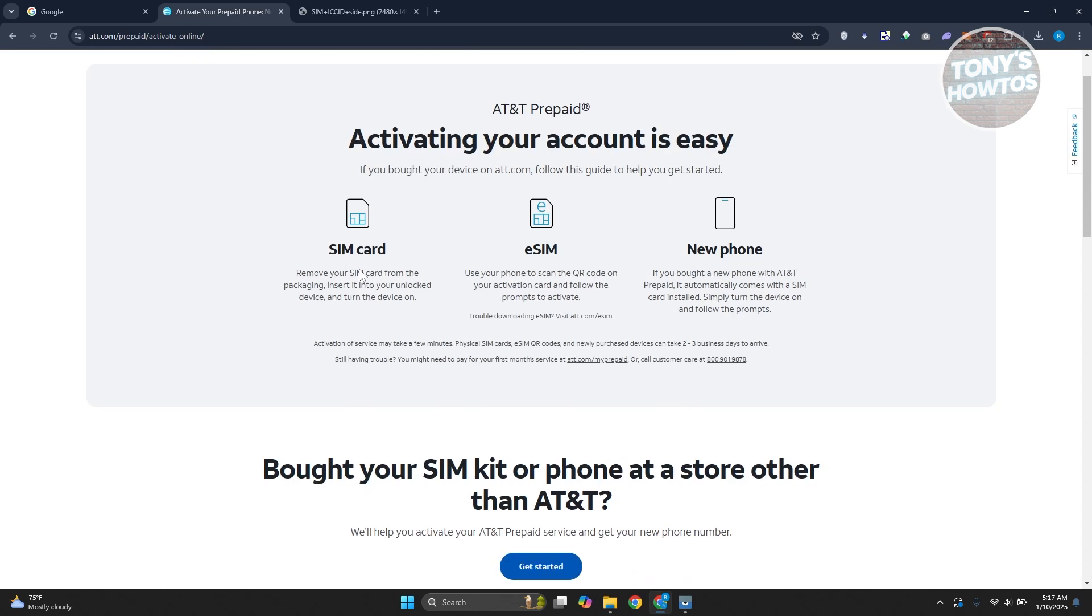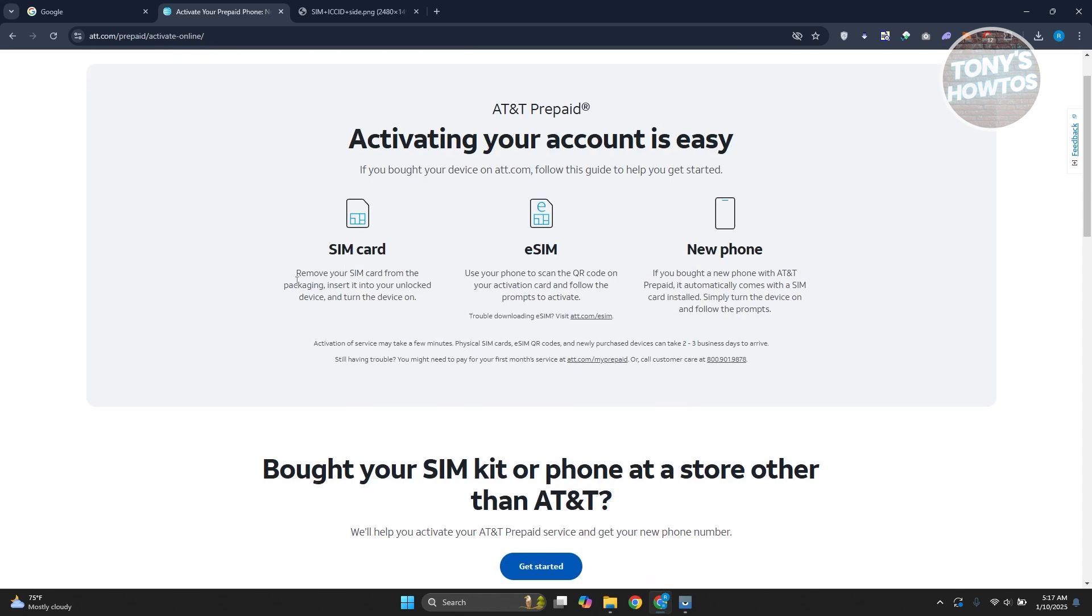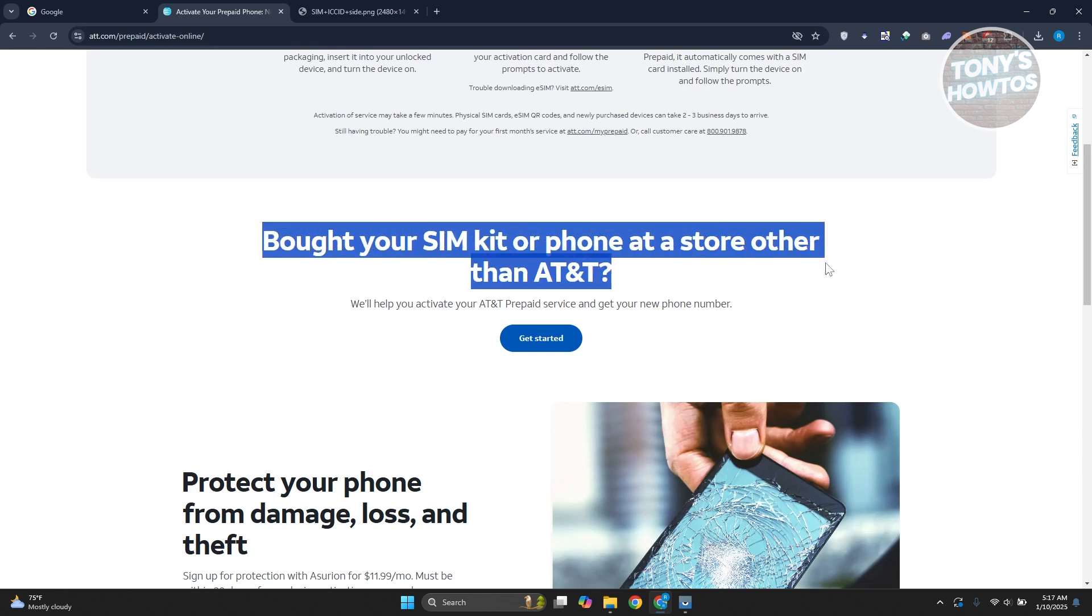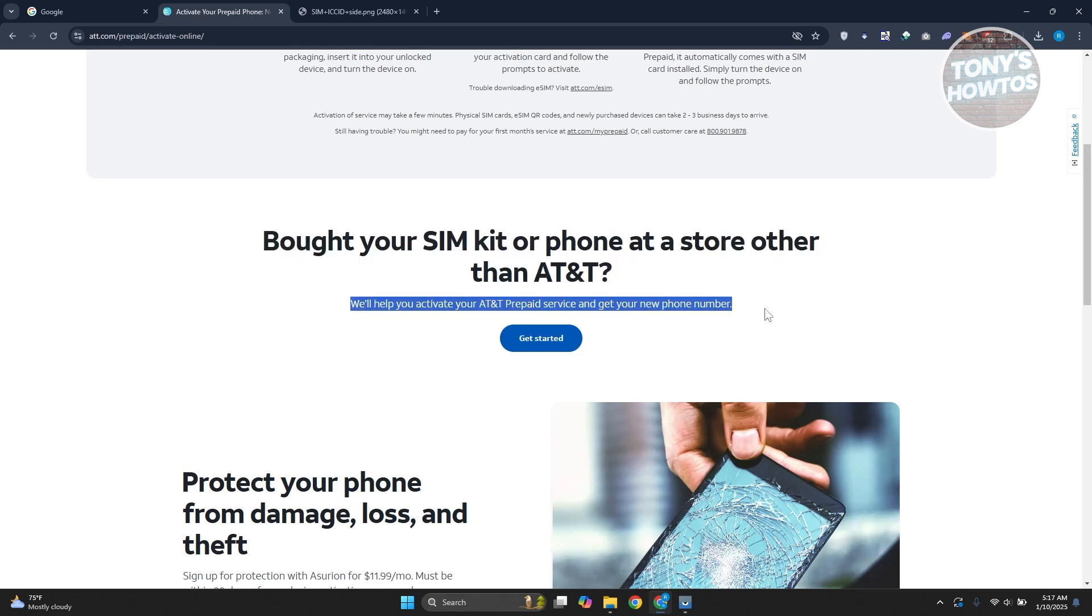You have the option to activate your SIM card or eSIM here. But typically speaking, you have the option here that says bought your SIM kit or phone at store other than AT&T. In this case, they can help you activate your AT&T Prepaid Service here. Click on Get Started.